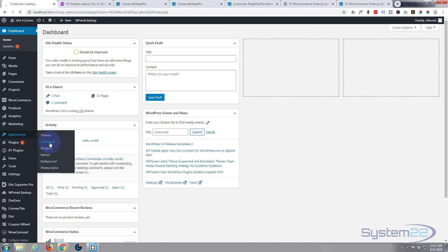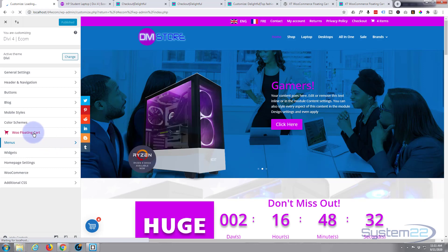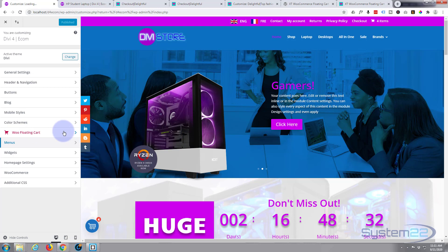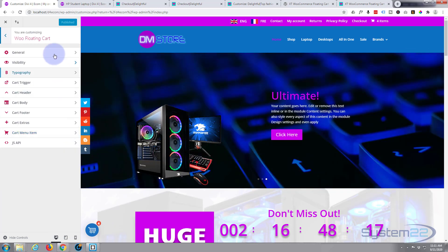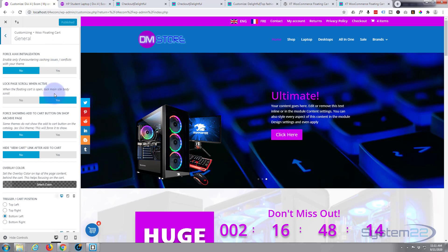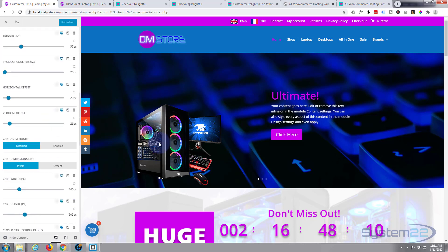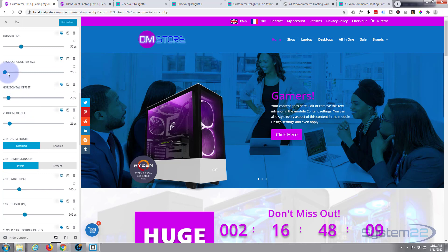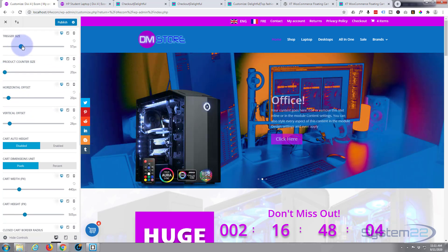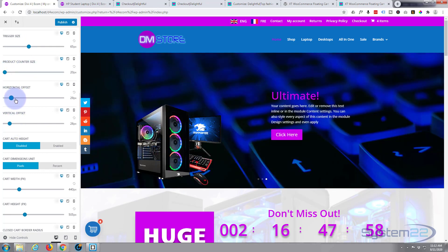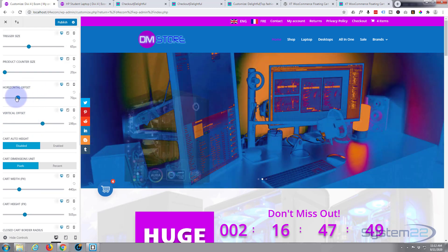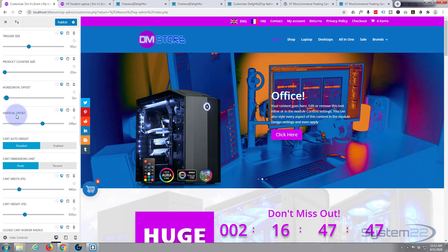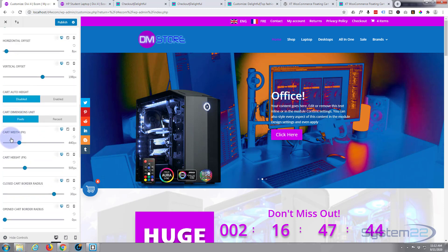Again, we need to go down to our customizer, doesn't matter which one. And again we'll find our Woo Floating Cart here. This is the pro version. In our general settings you can change all this stuff now. You can make it bigger, smaller. As you can see I've got mine on the left there. Make it bigger, smaller, offset it horizontally, offset it vertically if you want to.